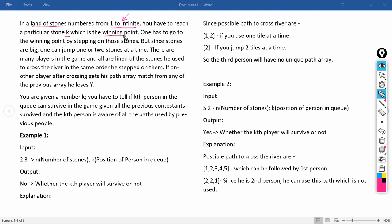K is the winning point. One has to reach the winning point by stepping on those stones. Since the stones are big, one can jump one or two stones at a time. There are many players in the game, all lined up, and each crosses the river stepping on stones in the same order they choose.